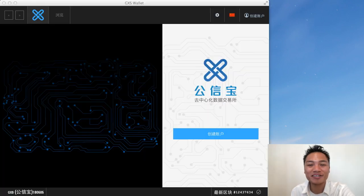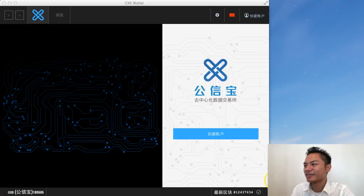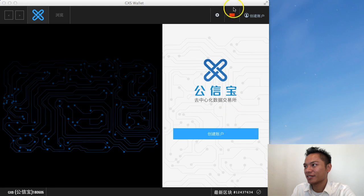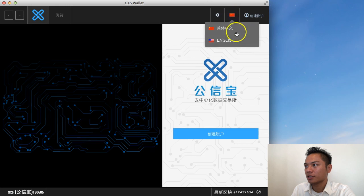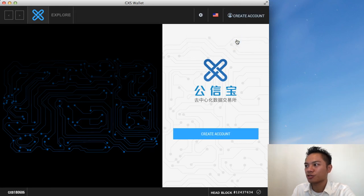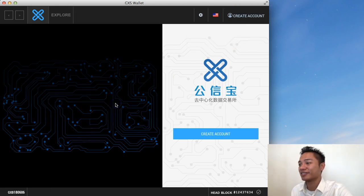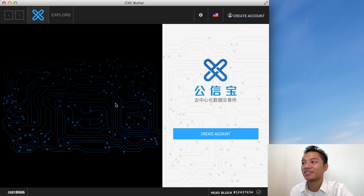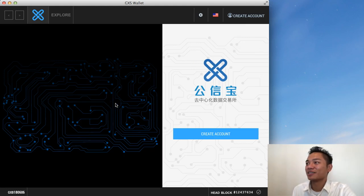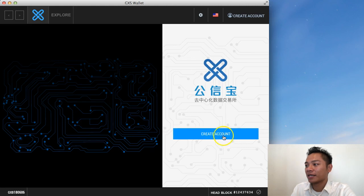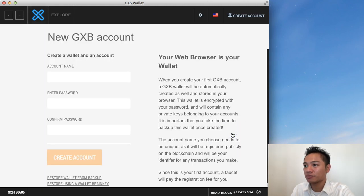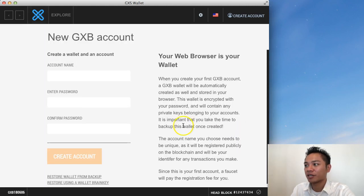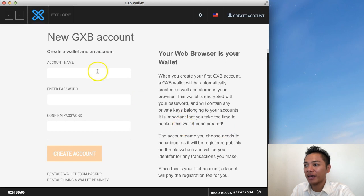So great. Here's the wallet. And it looks like it's in Chinese. So I'm going to click up here where the Chinese flag is. And I'm going to convert it to English. So great. Now it's in English now. So perfect. This is what the GXS wallet looks like. And there's a big blue button here that says create an account. I'm going to go ahead and do that.